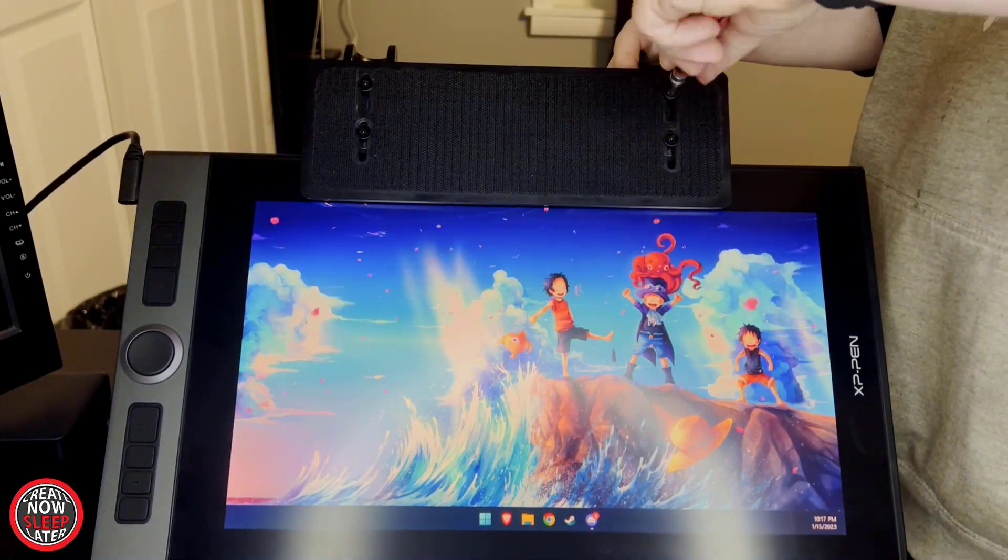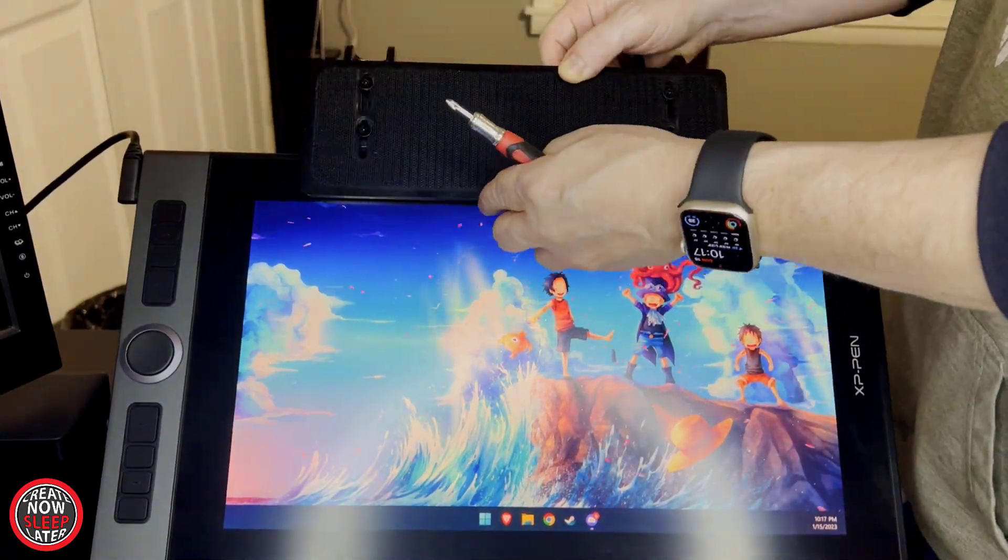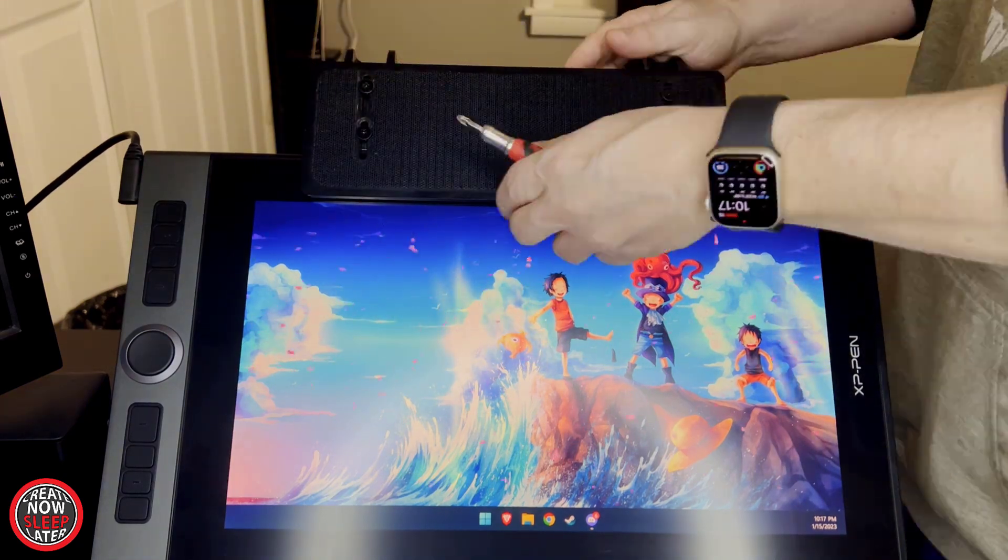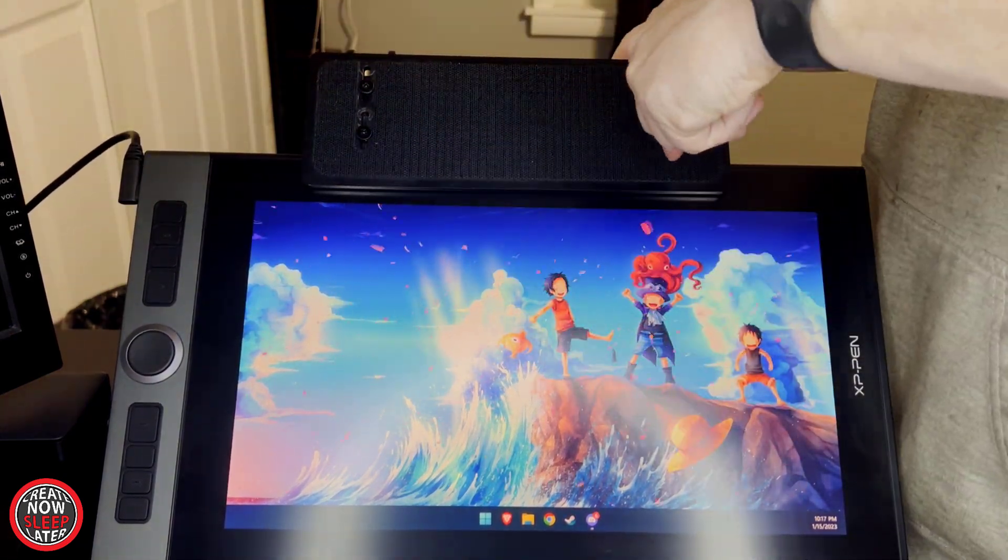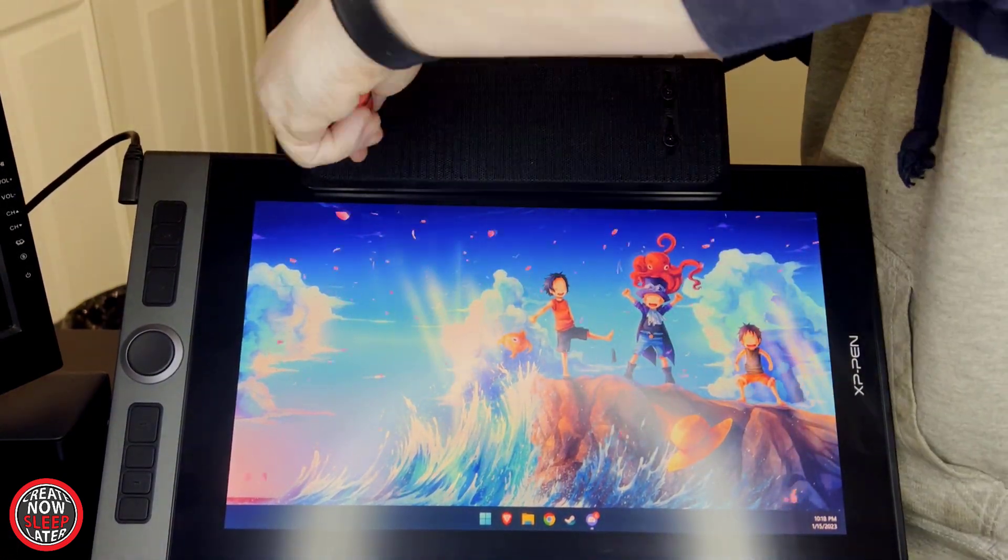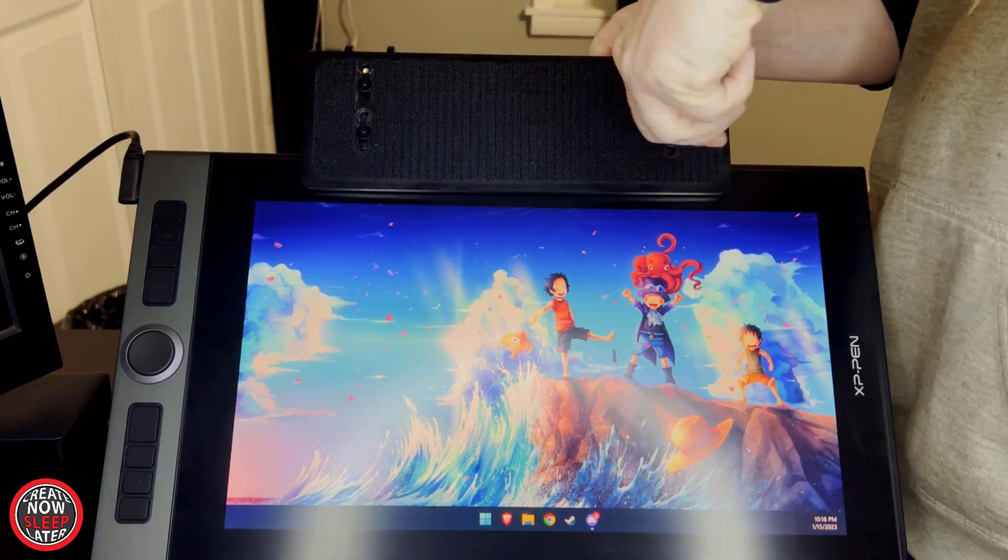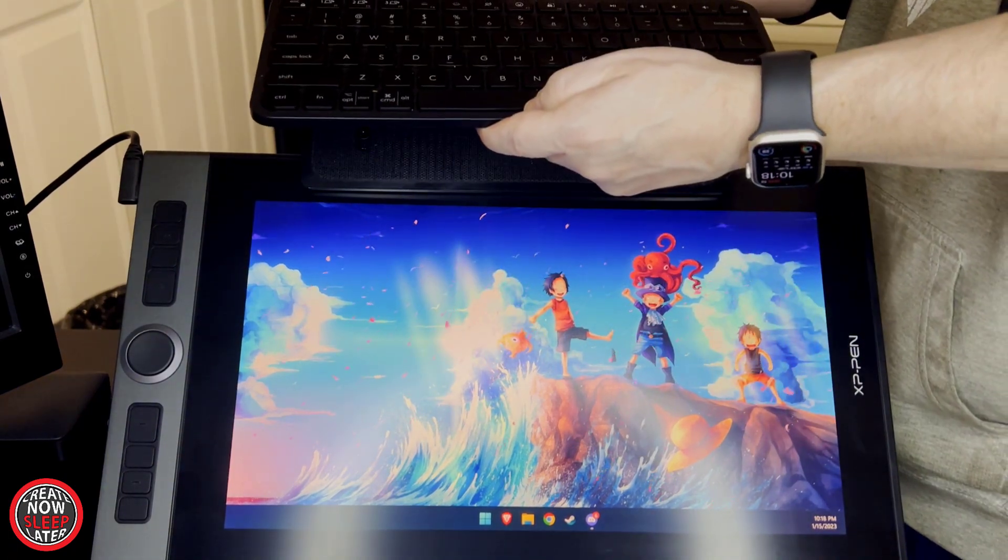The next step is adjusting the tray mount. Once again, the bottom of your tray and keyboard should align with the top part of the active area of your display.